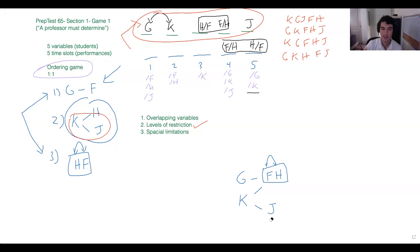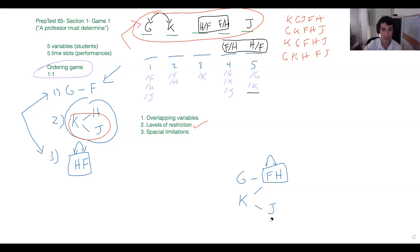And this doesn't mean our answer has to have K in it — it's just a good way to kind of anticipate what we're looking for.